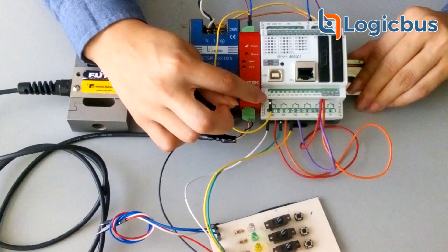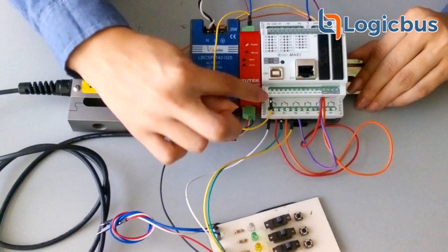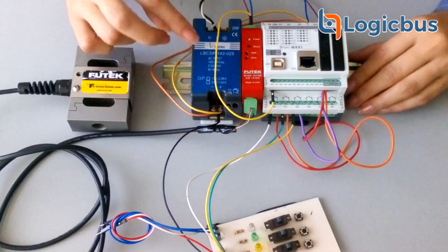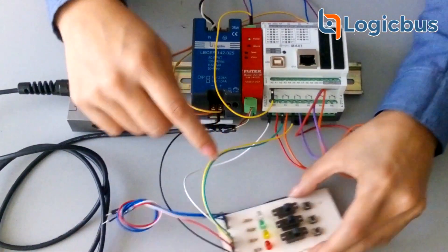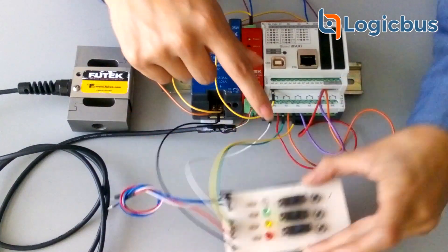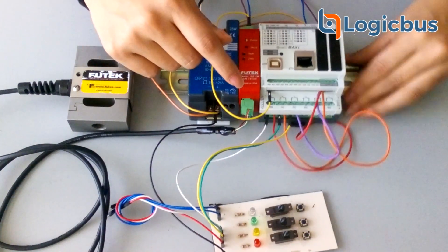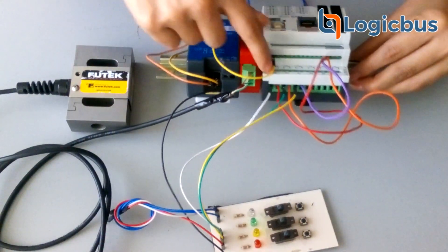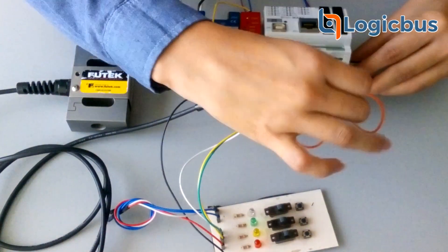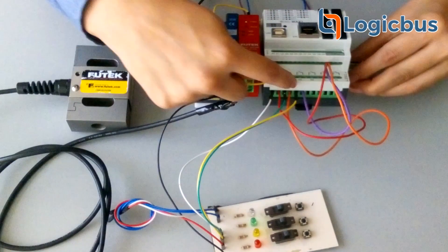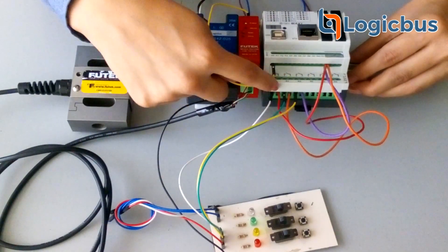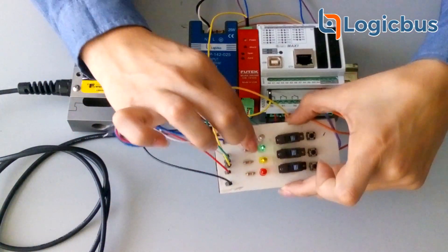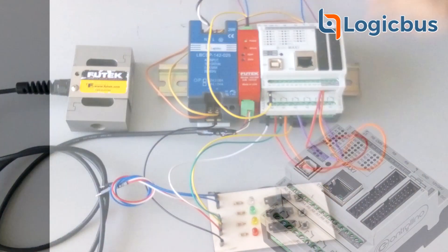The load cell will be connected to the amplifier, and the analog output will be connected from the amplifier into the Controllino input. For the ground and actuators, the outputs will be R0, R1, and R2.